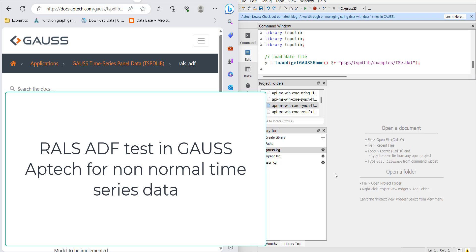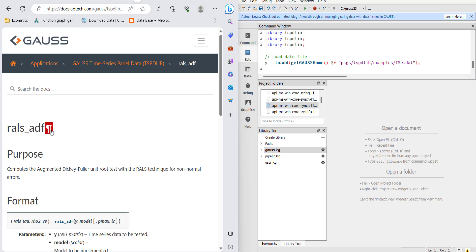Welcome everyone. In this video, I'm going to show you how to do the RALS ADF test in Gauss. This test is used when your data has non-normal errors, meaning the data is not normal, so it leads to use of a unit root test which can be used on non-normal data.